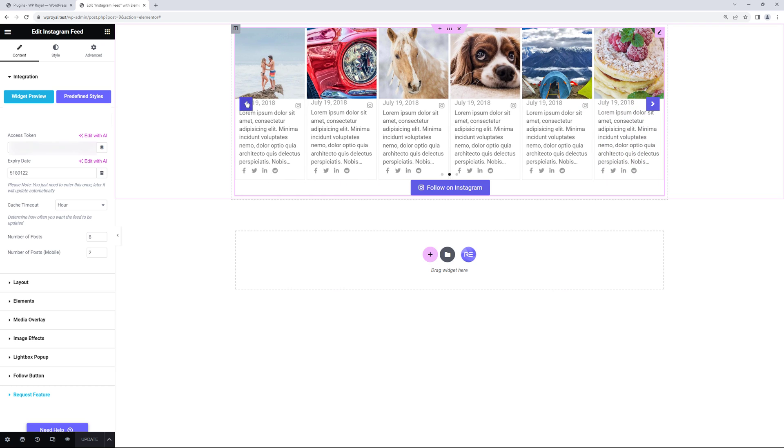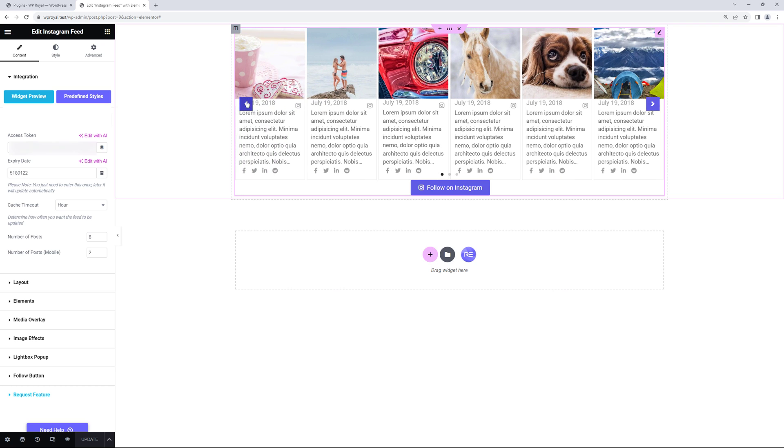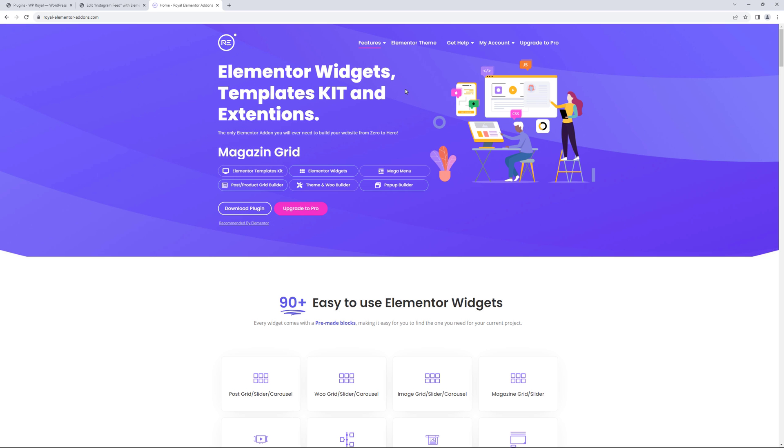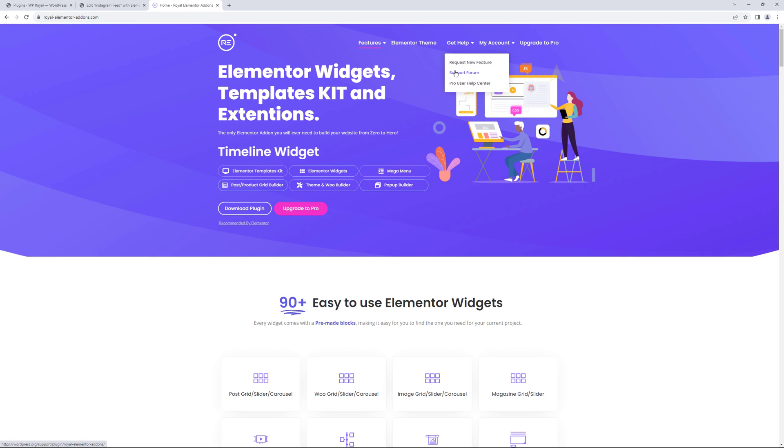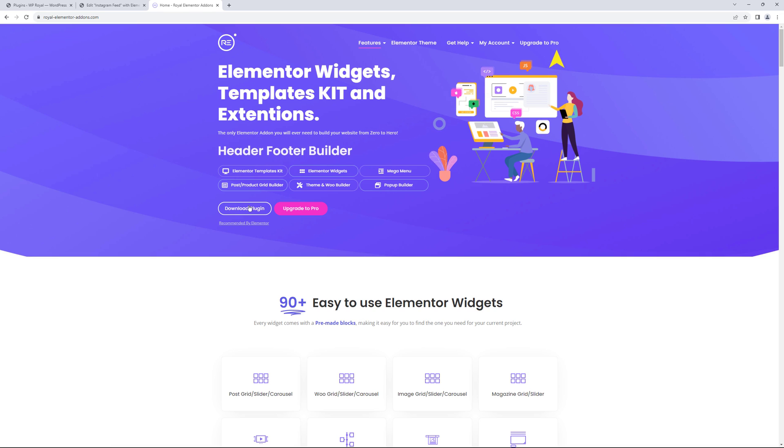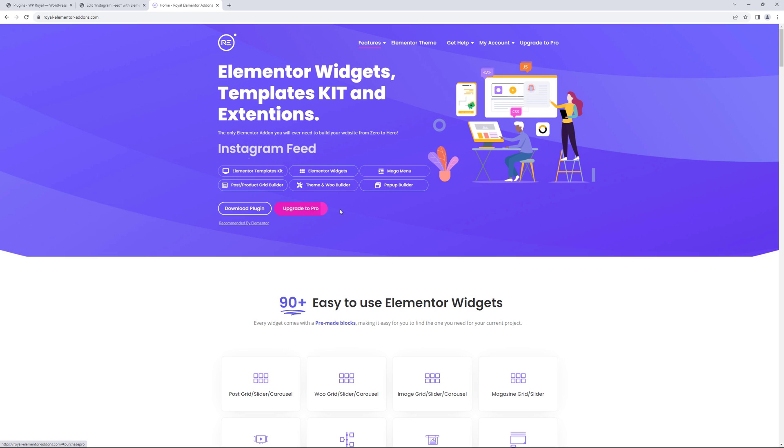That's pretty much everything that I wanted to show you in this video. There are more premium features that you can see on Royal Addons official website. If you have any questions please go to our support forum. And from here you can download the plugin or upgrade to pro.